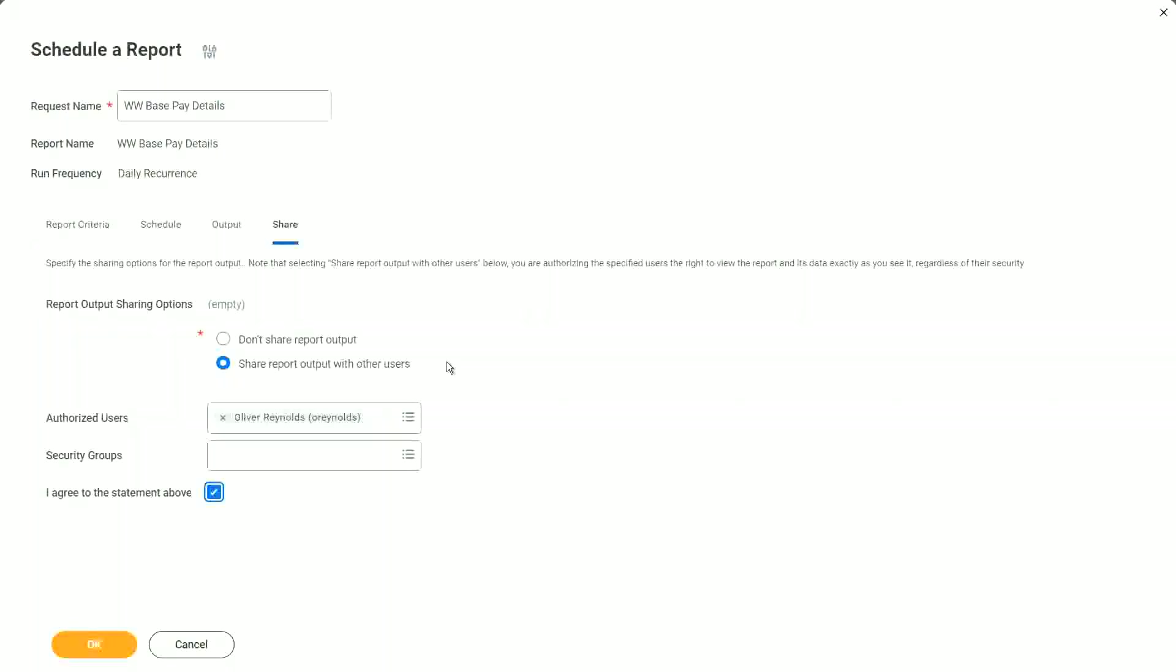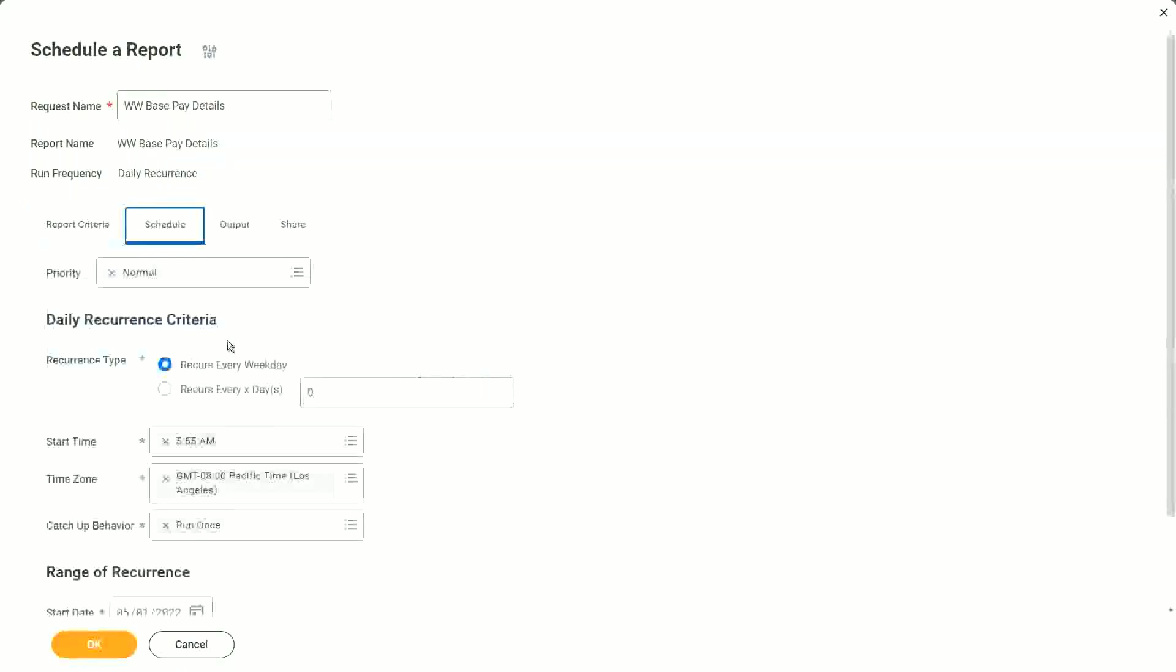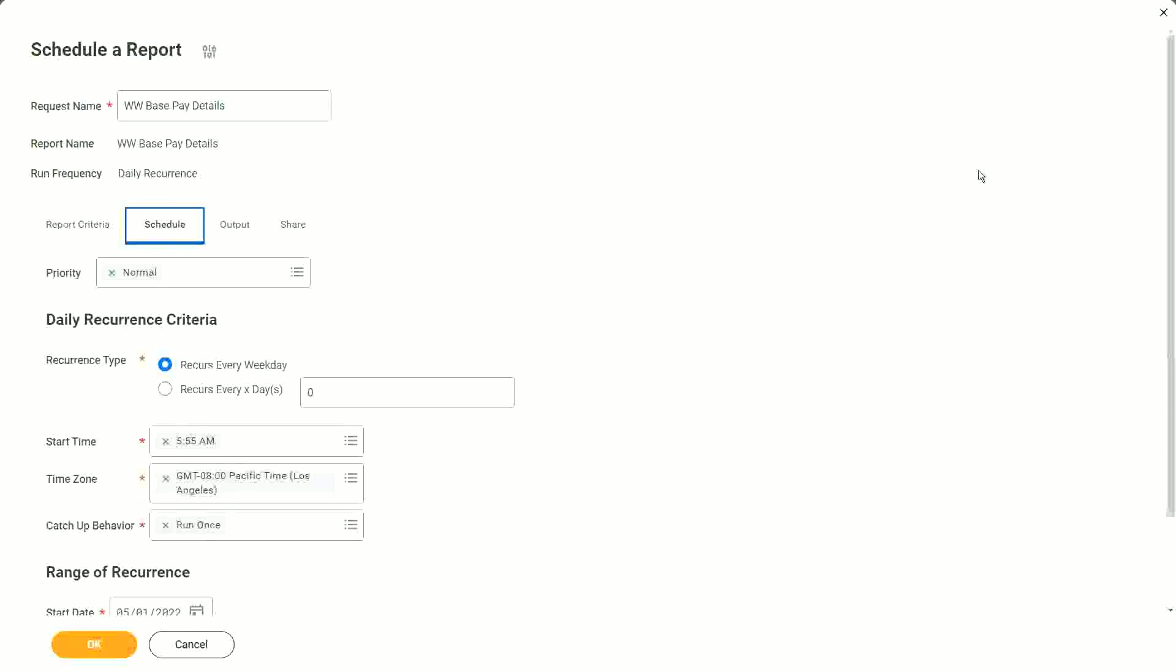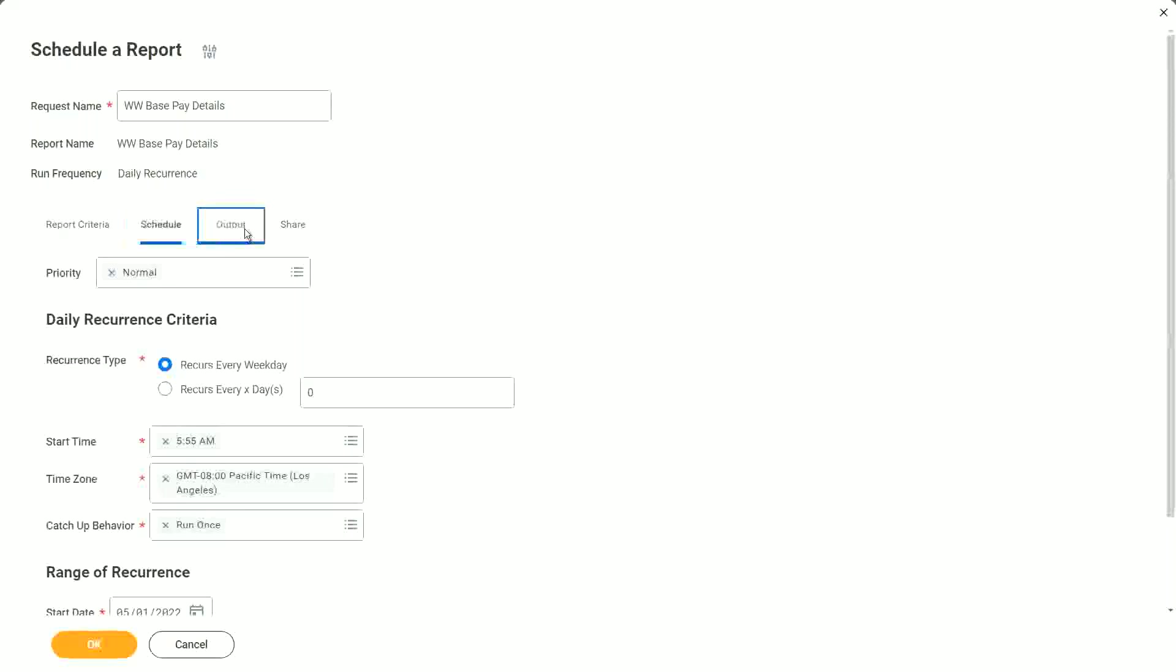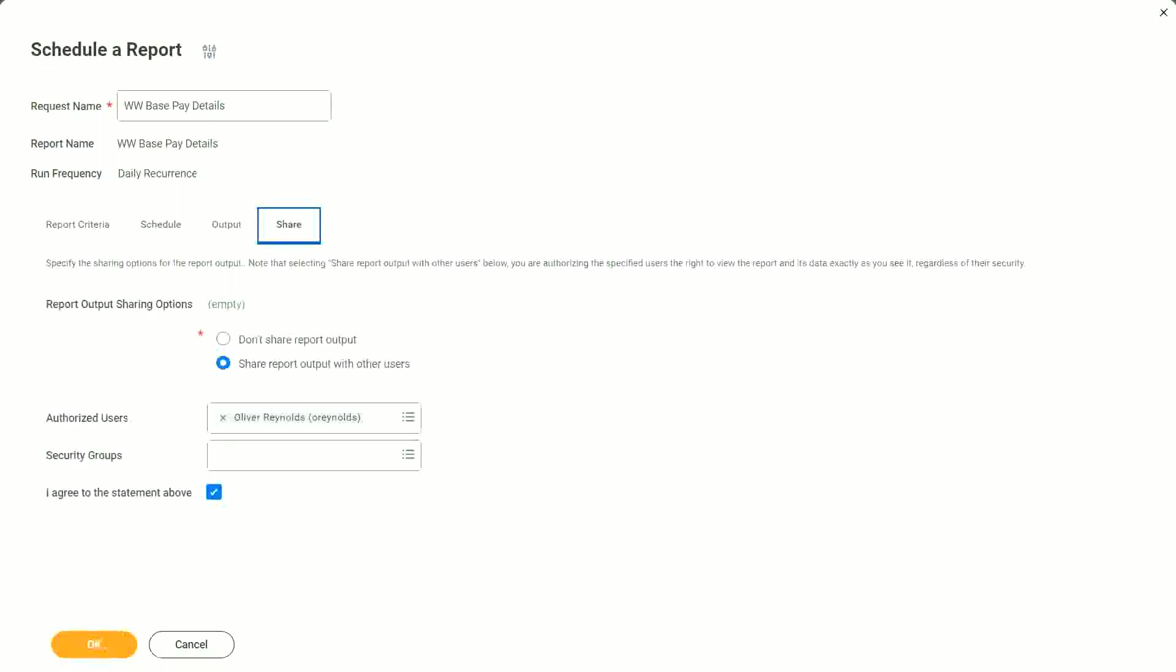Oliver doesn't have access to this report, but I'm sharing the report output with him. So every day at around 6 in the morning, he will get a consolidated report in his notifications. He will see it in his notifications. He will also see it in his My Reports section, and he will be able to download the report and do whatever he wants to do. Understood. The difference.